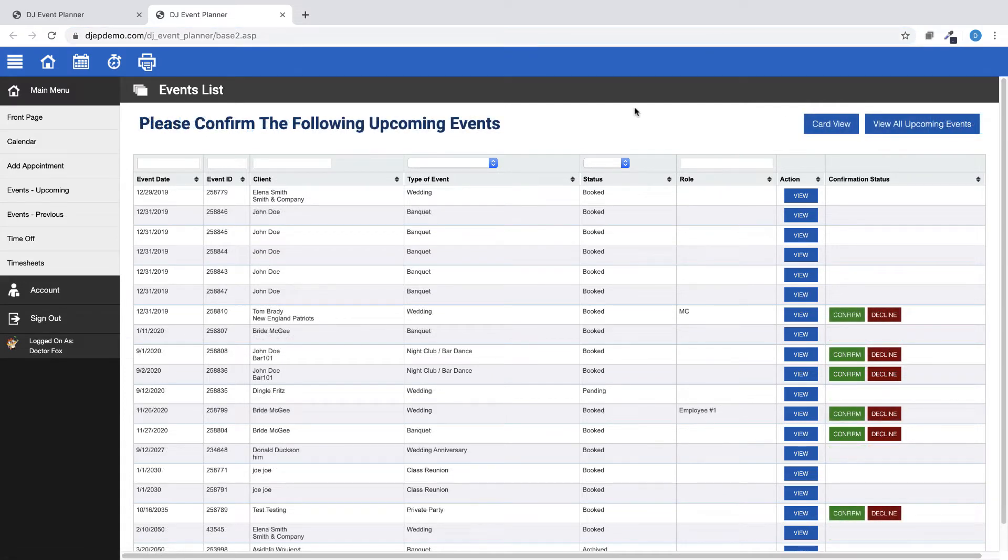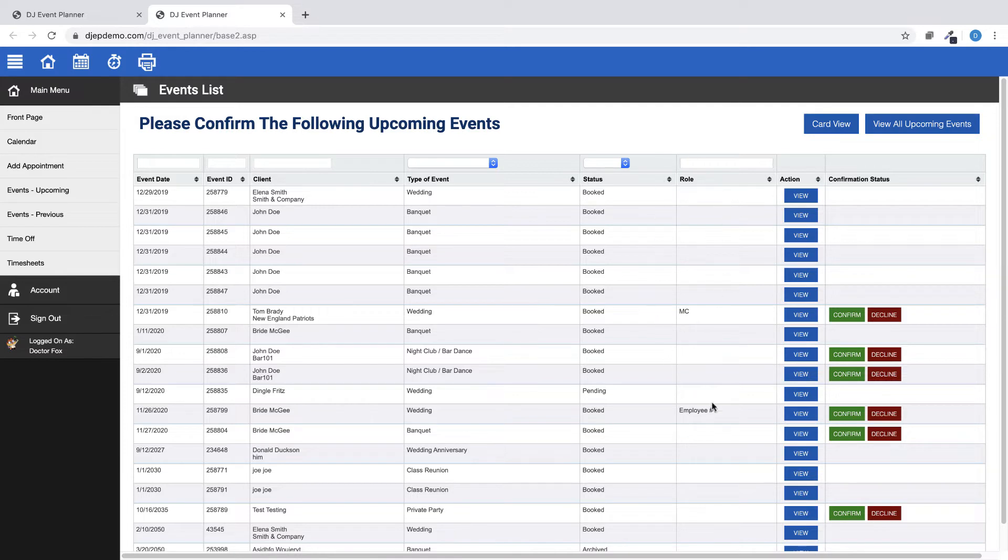Also in the Employee Portal, the employee specific role for an event was added to the event pages. Your employees will see this when signed into their profile and go to their upcoming events.